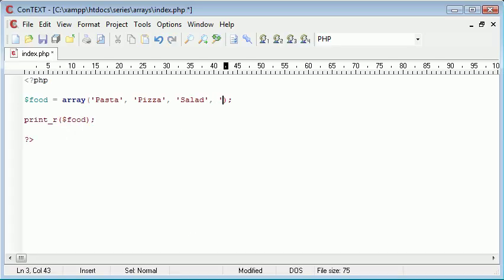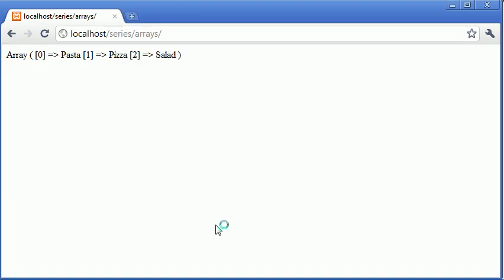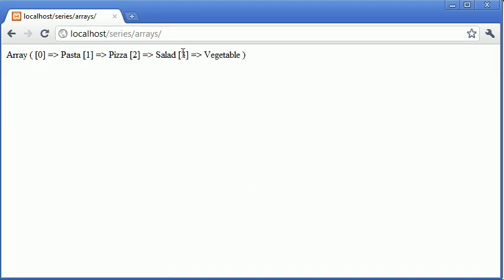So for example, I could add onto the end of this, let's just say vegetable, and I refresh. You can see that that's added a key of three with the value of vegetable. So this is just basically how arrays work.